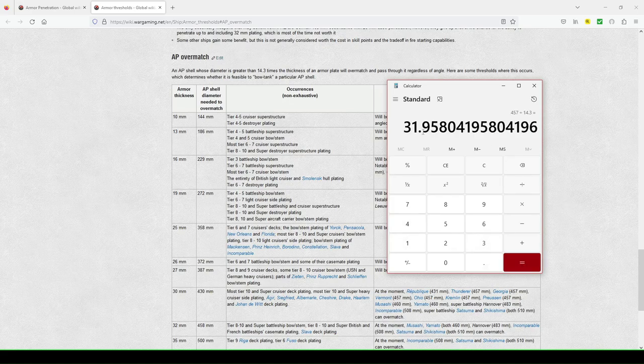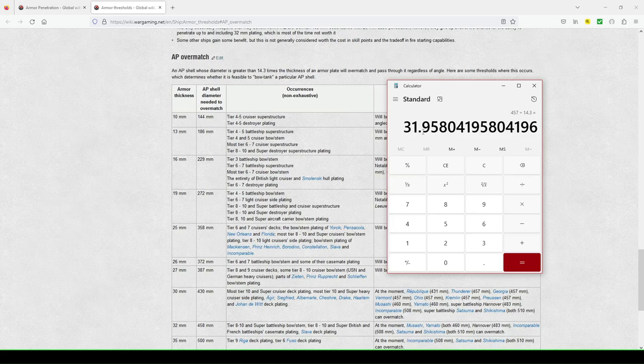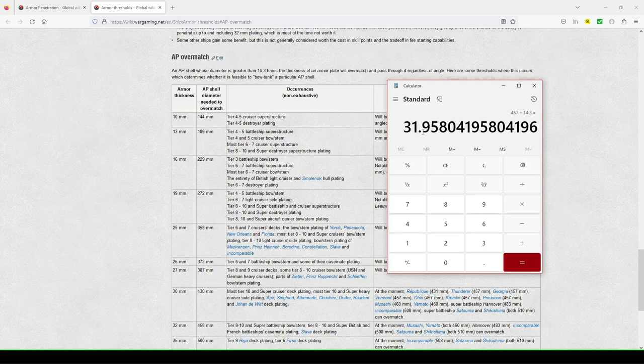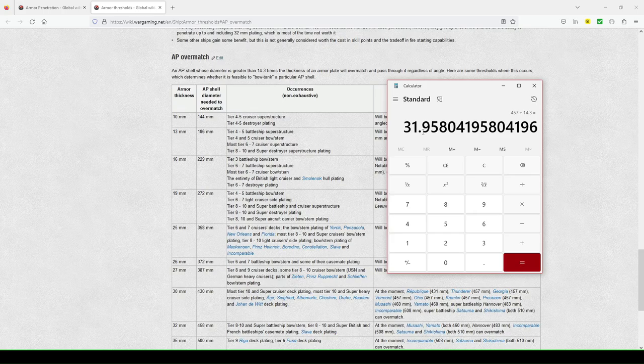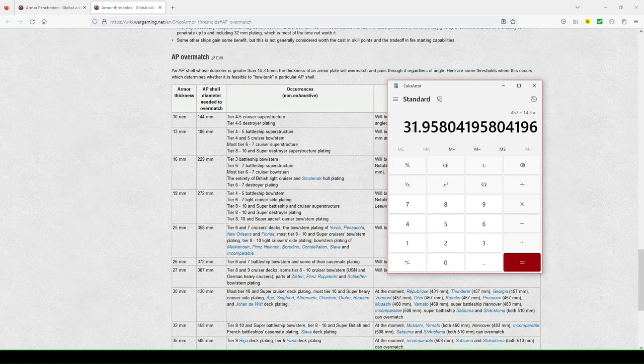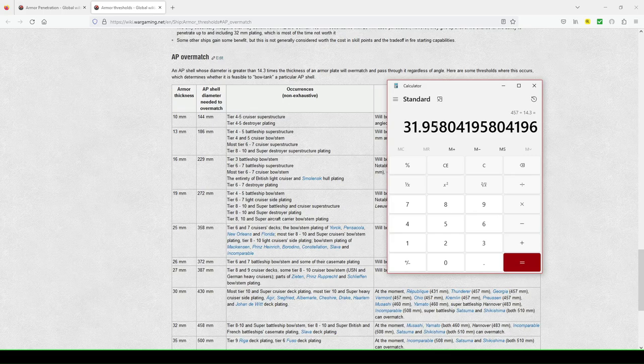That means I don't penetrate 32 millimeter. I don't overmatch 32 millimeter bow. Like I would, in the Montana, or sorry, in the Kremlin with the 457 and Ohio with the 457 or Georgia's 457 guns, I don't pin the bowels of battleships that have 32 millimeter. That zero, that three millimeter from a 457 to 460 millimeter makes that much of a big difference. Okay. So you won't pin, you'll pin a 31 millimeter bow, but you won't pin a 32 millimeter bow.